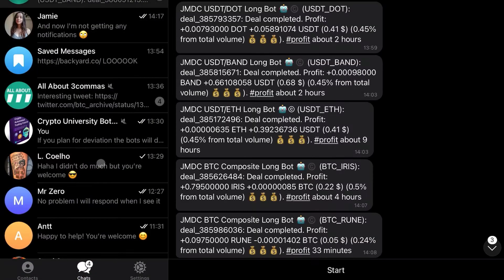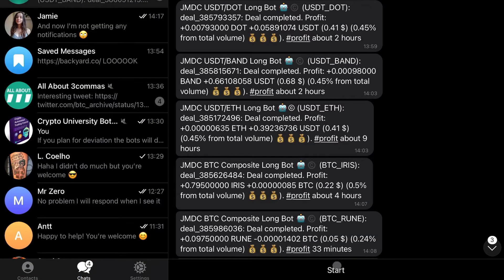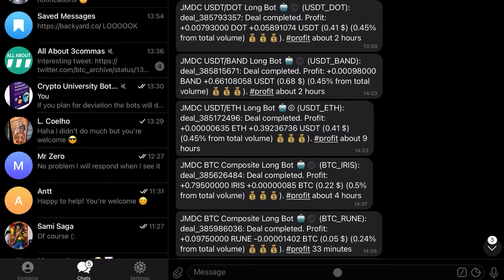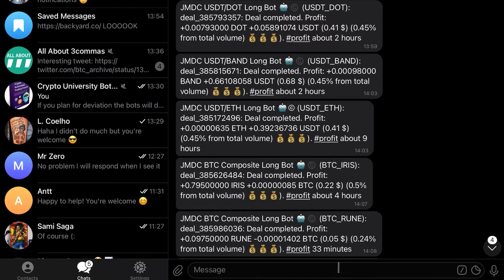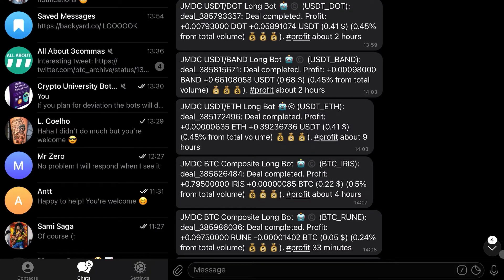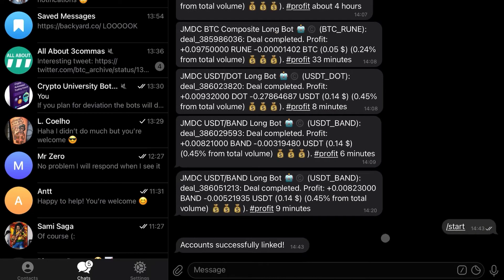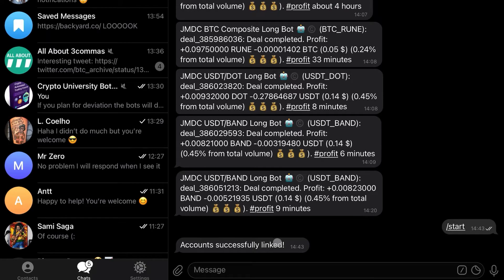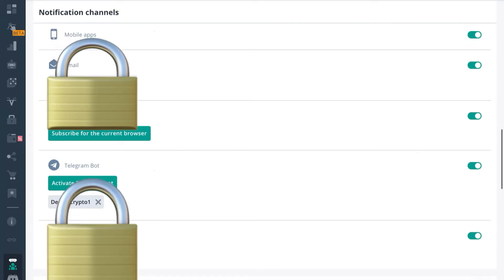You'll see right here it says start, and then you simply press start and you'll get account successfully linked. And that's it, that's how you connect your Telegram bot and then you'll start to get all the messages to your feed.